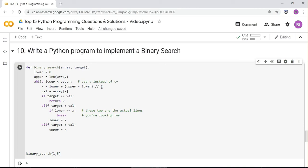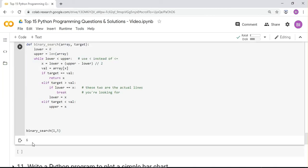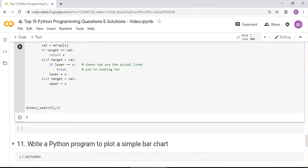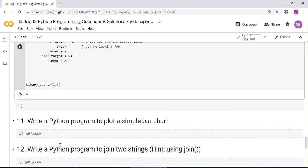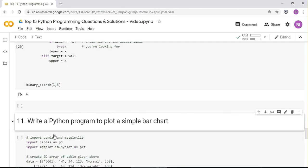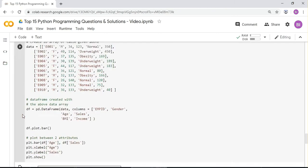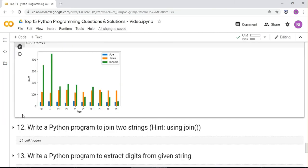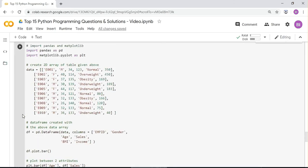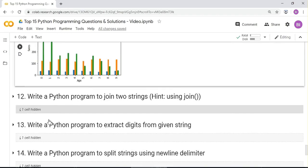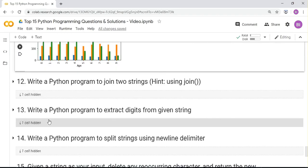Next: write a Python program to plot a simple bar chart or line chart — these are straightforward using matplotlib. Also, write a Python program to join two strings: very simple, just use the plus operator to concatenate them.